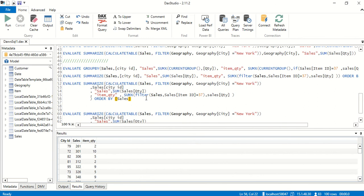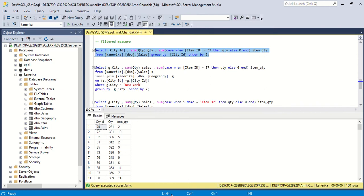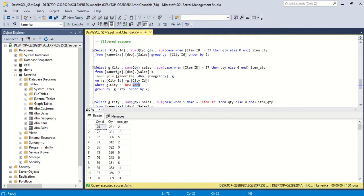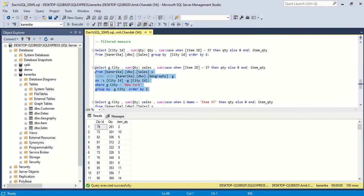We want to filter for New York. In SQL, we join with the city/geography table and say filter where city equals New York. At this point we are also selecting the city name and city_id. We add the New York filter, and the formula otherwise remains the same — we just add a WHERE clause for New York.